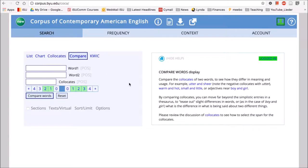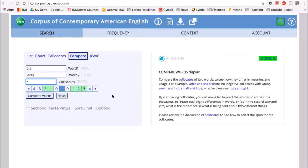A classic example will be big and large. So if I type in the word big and then I type in the word large, and then I put in my wildcard for collocates, I can click compare words.